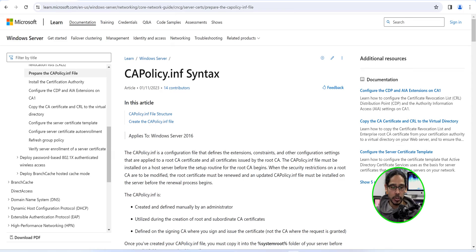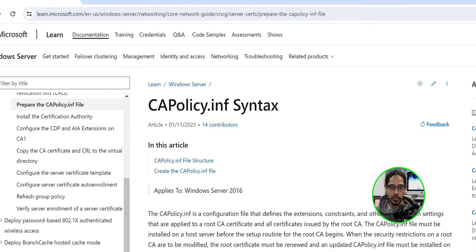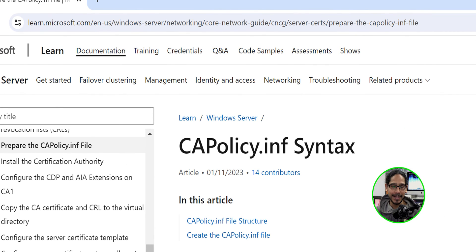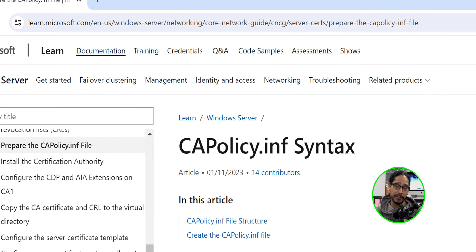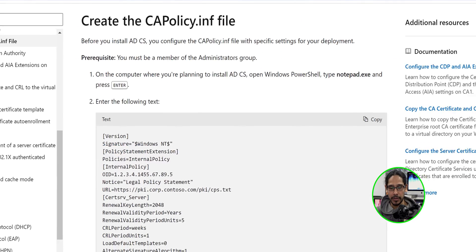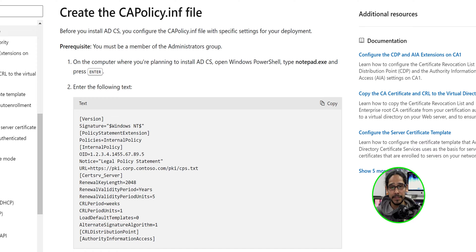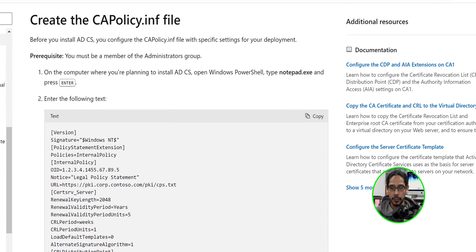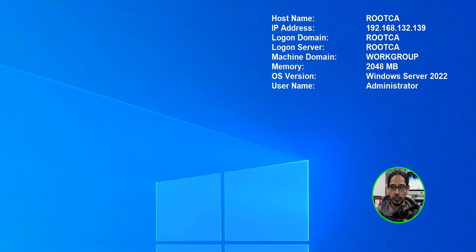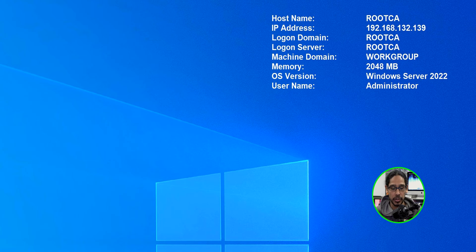All right. So the first thing that we need to do is create a CAPolicy.inf file on your root CA server before we do anything. So we're going to go into this learn.microsoft.com website. They actually provide you information. If you scroll down a little bit, they give you a nice little template that you are able to use. We're going to copy this information and we are going to head over into our root CA server.